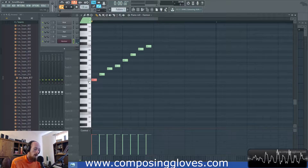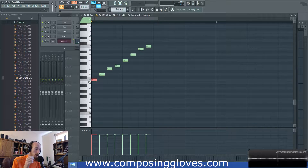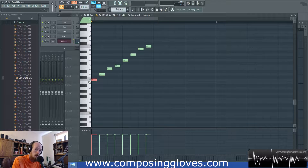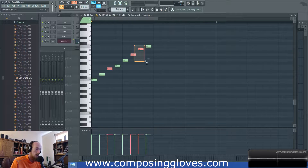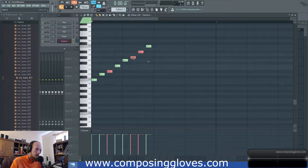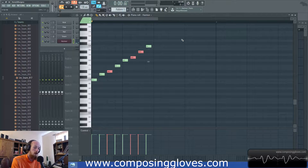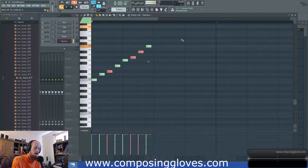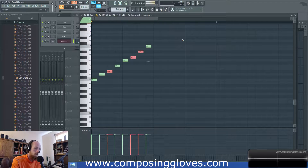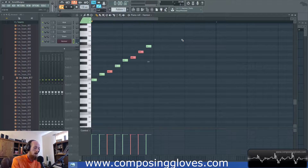I'm going to move around in C major and then move to the parallel minor — C natural minor — where I flat the three, six, and seven. So the third, sixth, and seventh will be flatted. Let me play a little thing in C major, then switch to the minor.